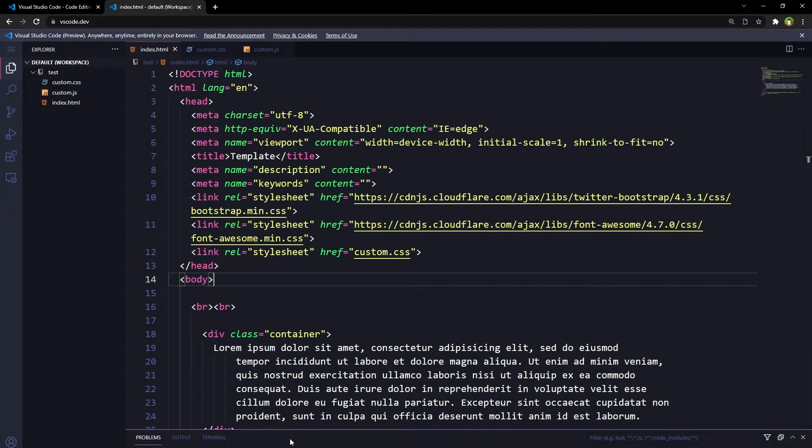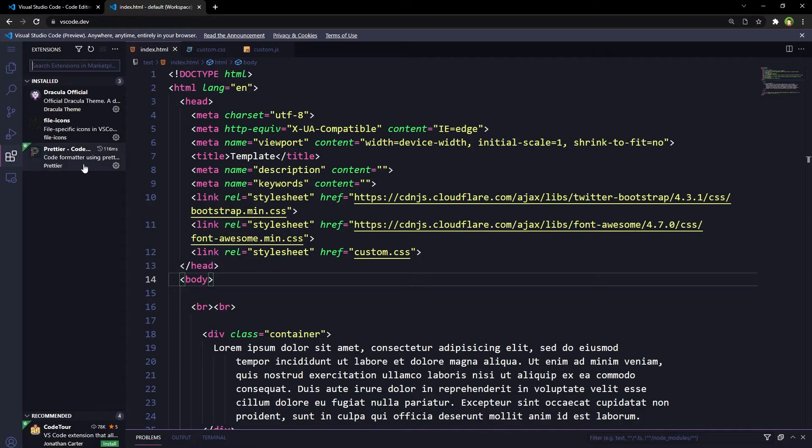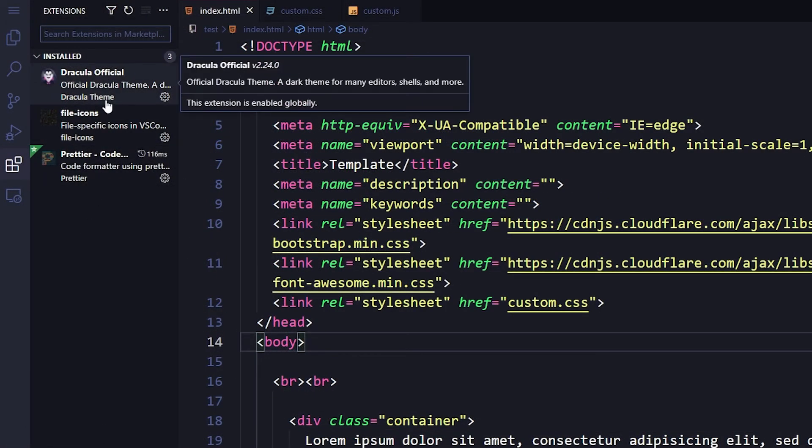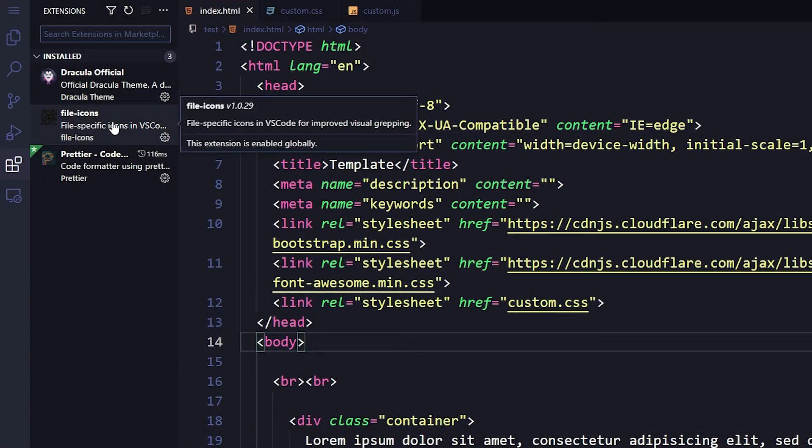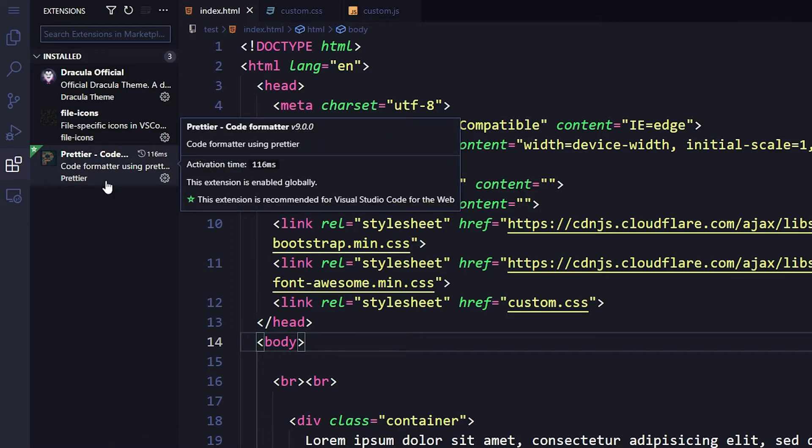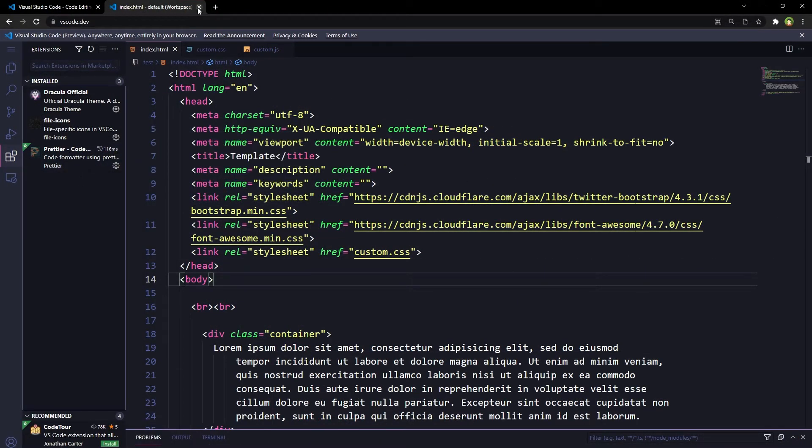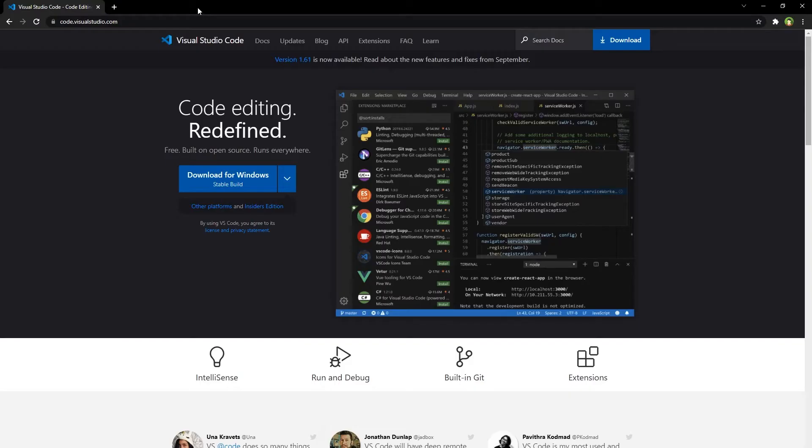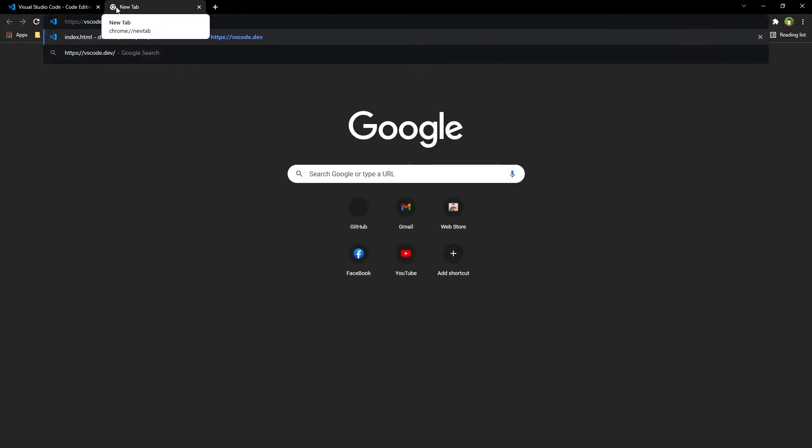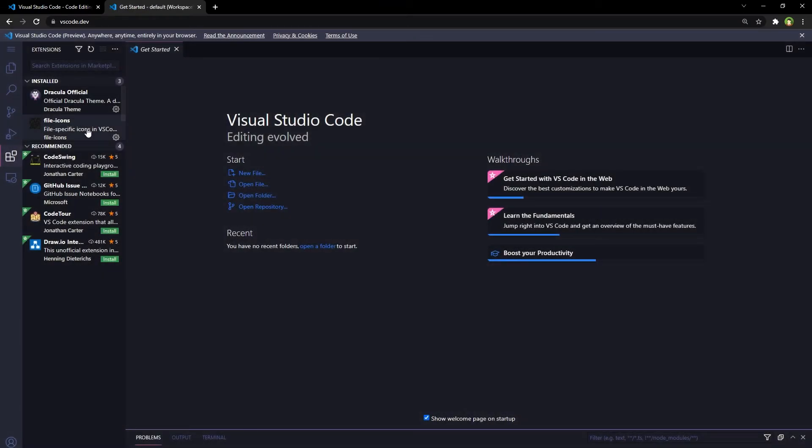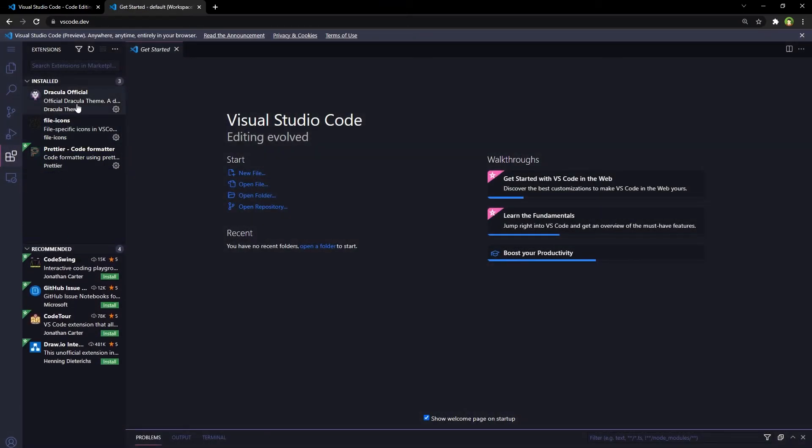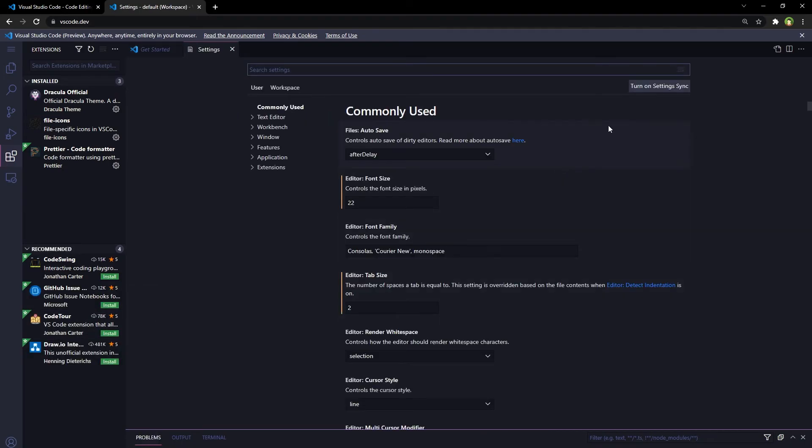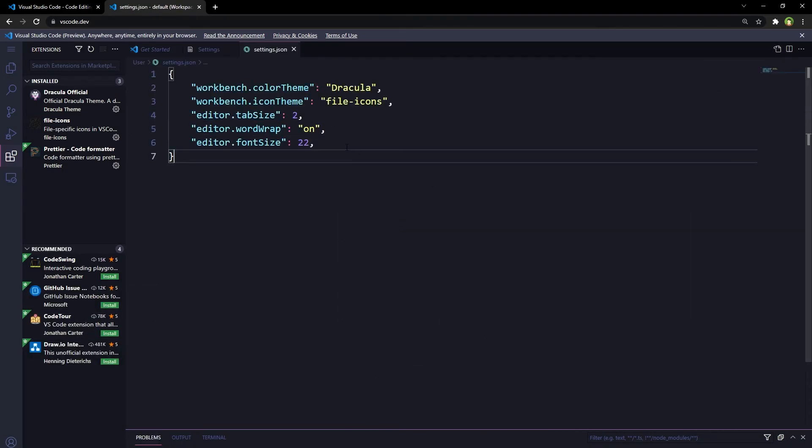Settings that you do for this web-based Visual Studio Code, and themes that you install, and extensions and icons that you choose to install will remain the same. I installed this theme and file icons and Prettier extensions in this web-based Visual Studio Code. Now if I close this tab and then reopen it, I can still see extensions that I installed in here, and my settings are here as well.